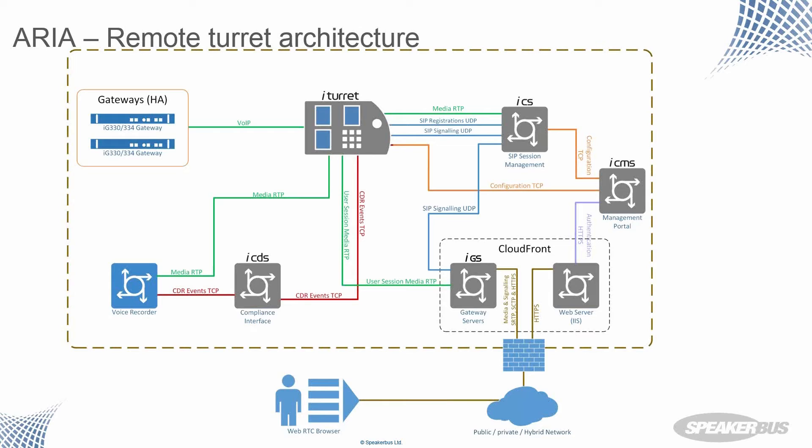Just need to get the pointer up and running. So we can, you can see what we're talking about. Thank you. So existing architecture. So HA gateway is giving us high availability, PWs being terminated and delivered to the traders. Our iManager communication server doing call setup.